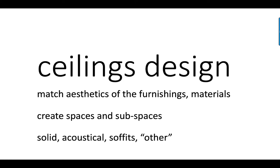You'll also want to think about the spaces and subspaces that you want to create in your project. Even if you have just one big open room, like our project, you can subdivide that space using ceilings. You can also subdivide the space using walls, but sometimes just creating a subspace using a dropped ceiling or a small arch or dome can be very effective, but also still leave you with a nice open space.